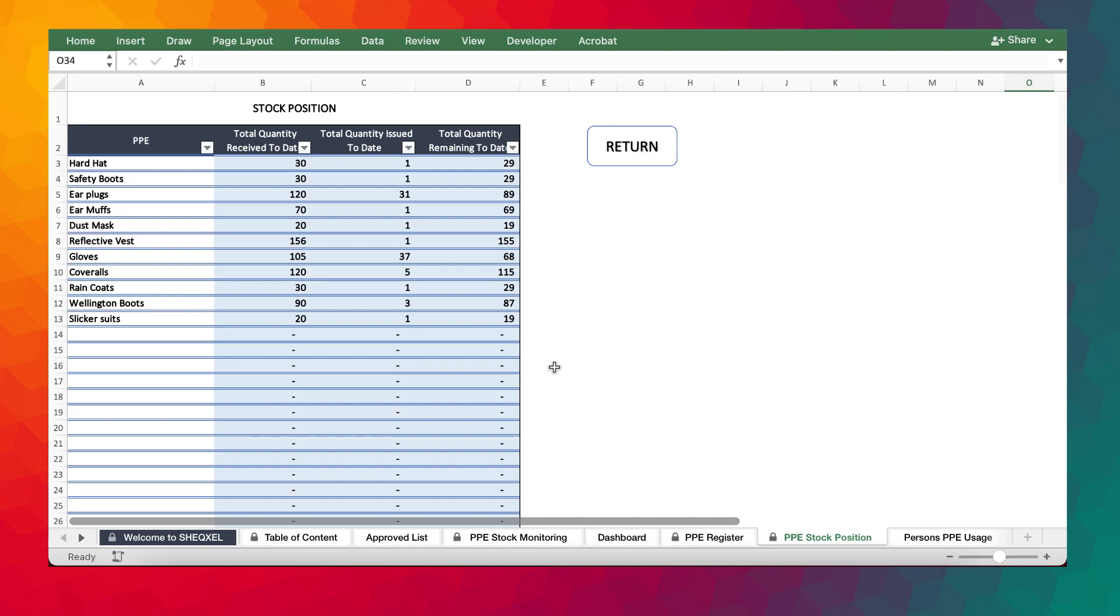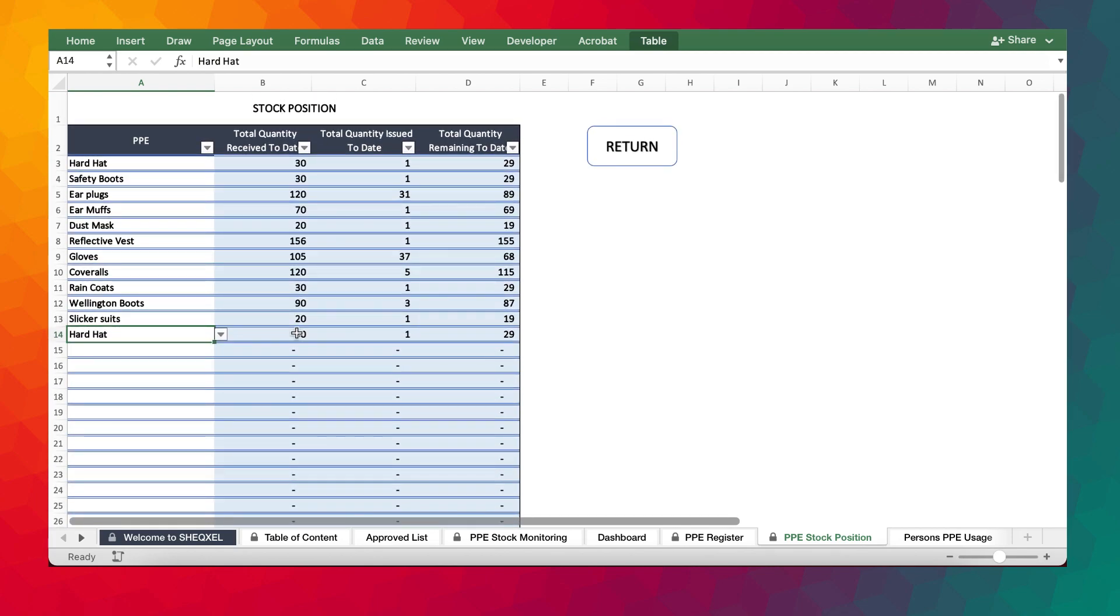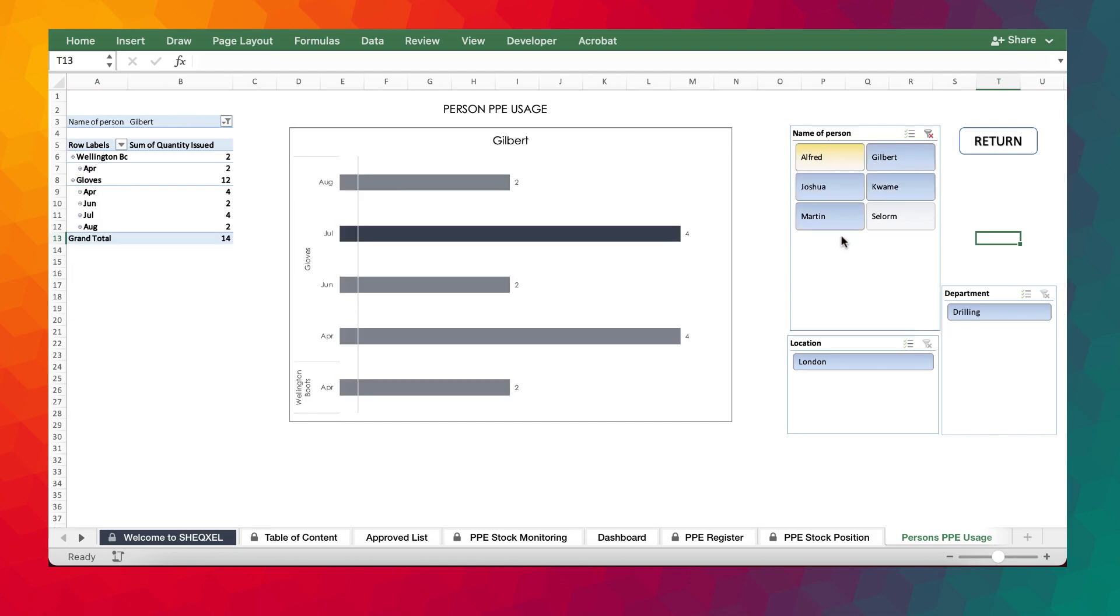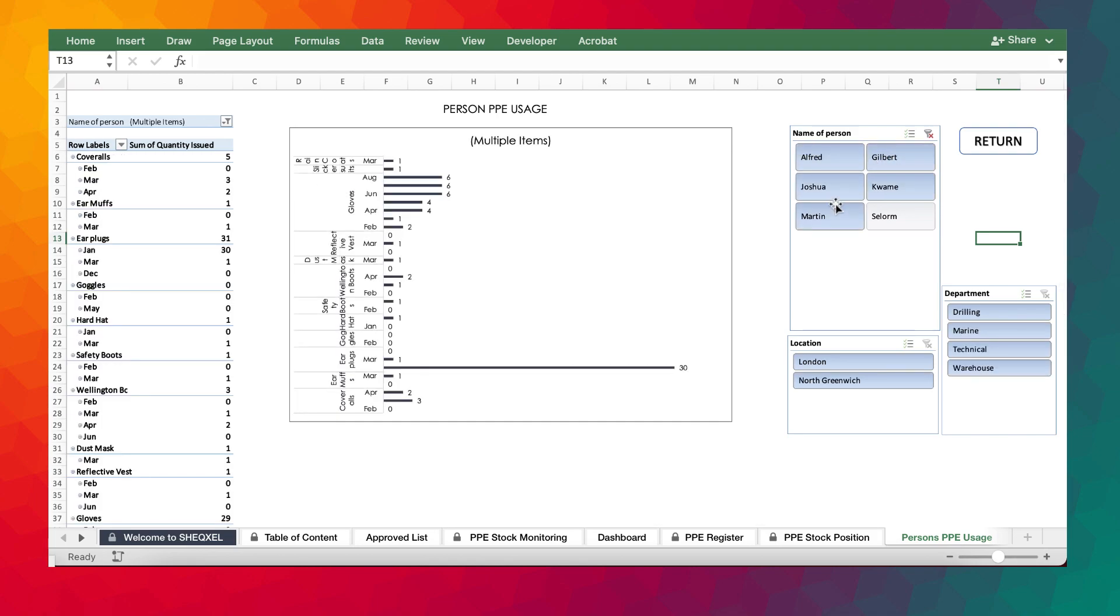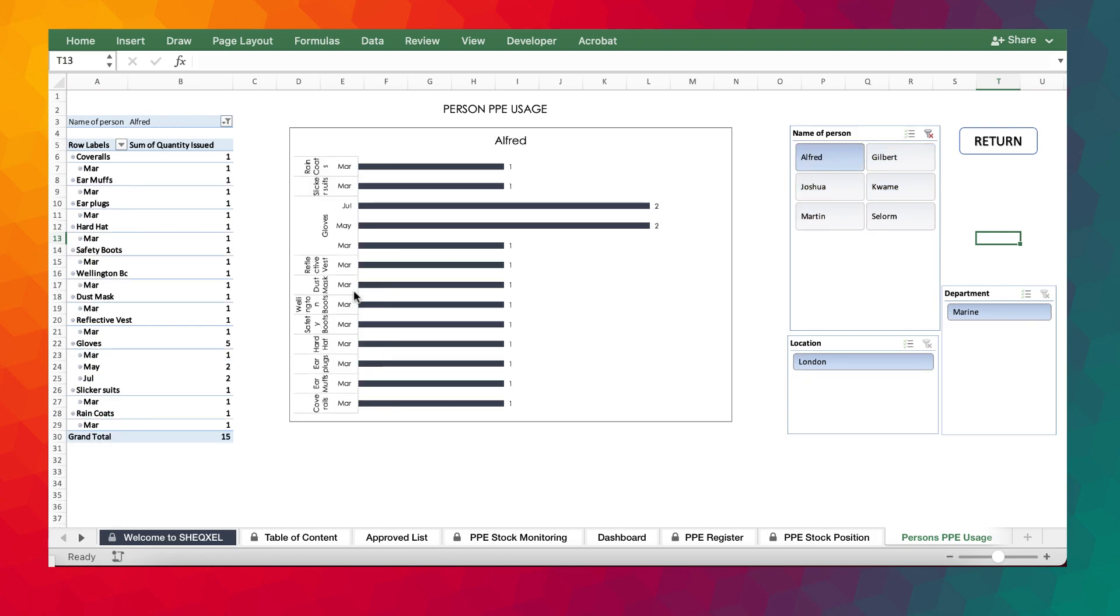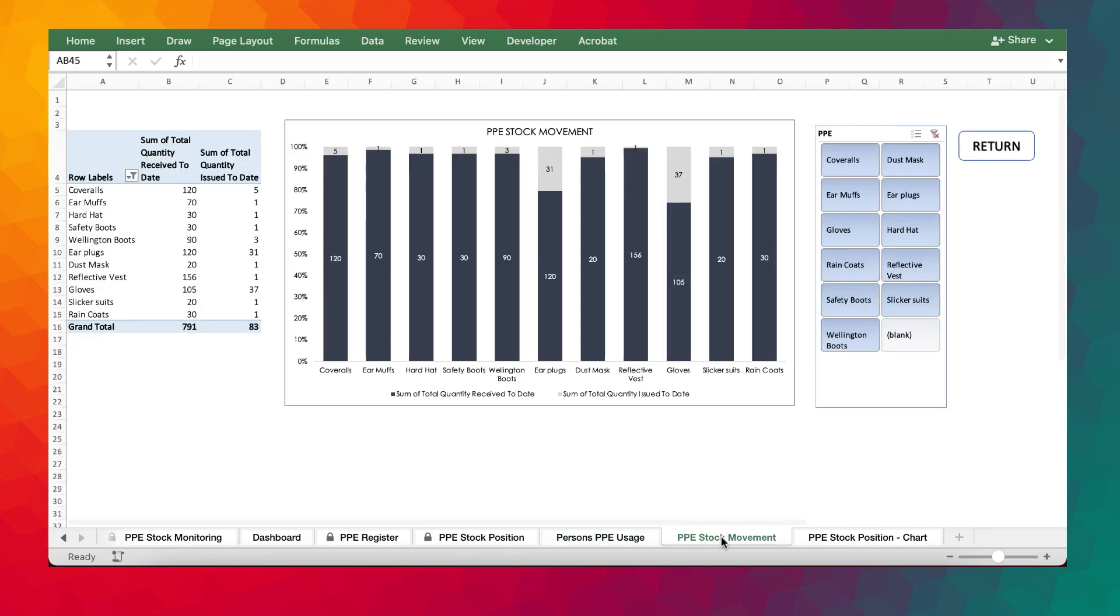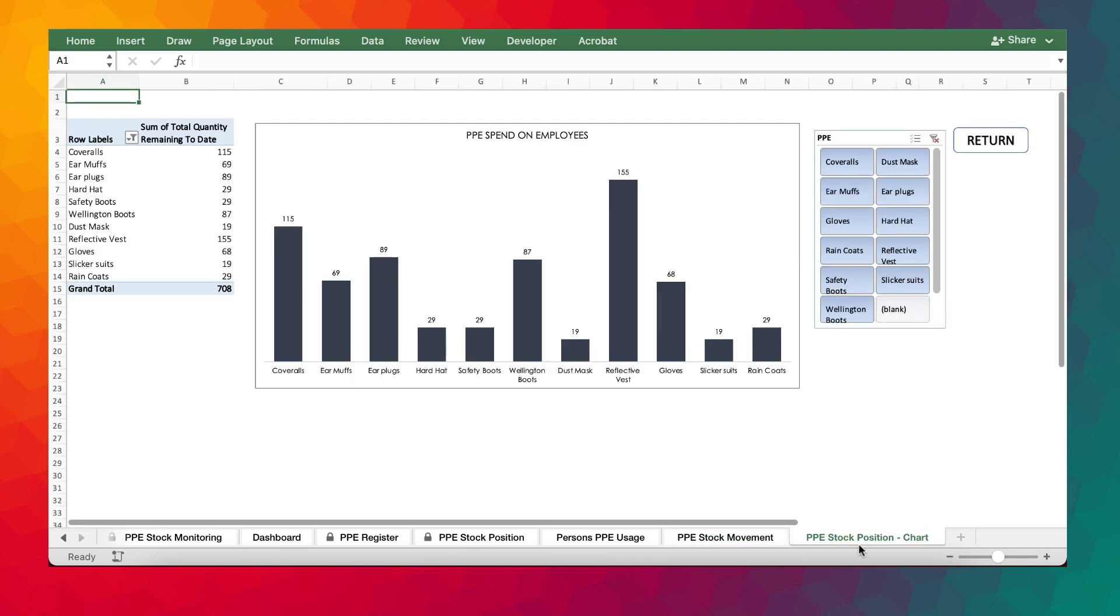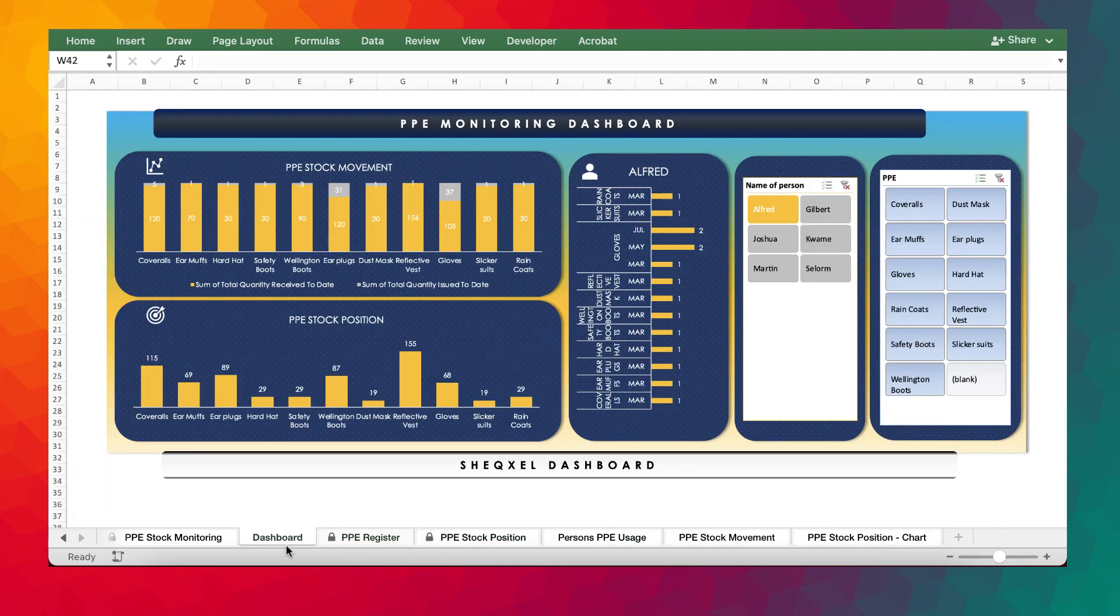We have the PPE stock position, where by just clicking on this, you're able to know the exact stock quantity that has been received till date, quantity issued till date, and quantity remaining. And we have the PPE usage history for each employee, where we're able to tell all the types of PPE that were issued to them and at what times they received them. And we have the PPE stock movement, so basically total stock received, total stock issued, and the stock position. These are the graphs that we've utilized to create this dashboard.